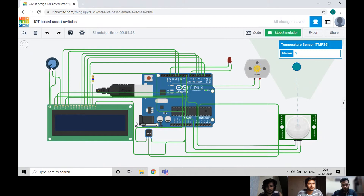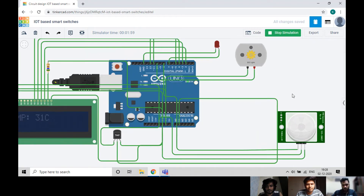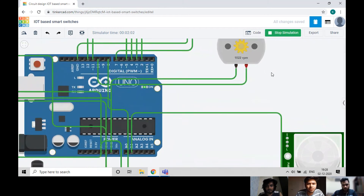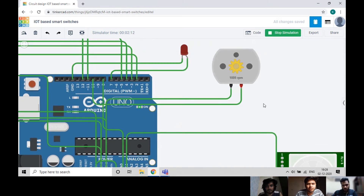Turning the switch back on, you can see the temperature is showing 31 degrees Celsius and the RPM is around 1000. After turning the temperature up and zooming in to the RPM, as you can see it is changing and is around 2000 RPM. So basically, the fan speed is dependent on the temperature of the room.